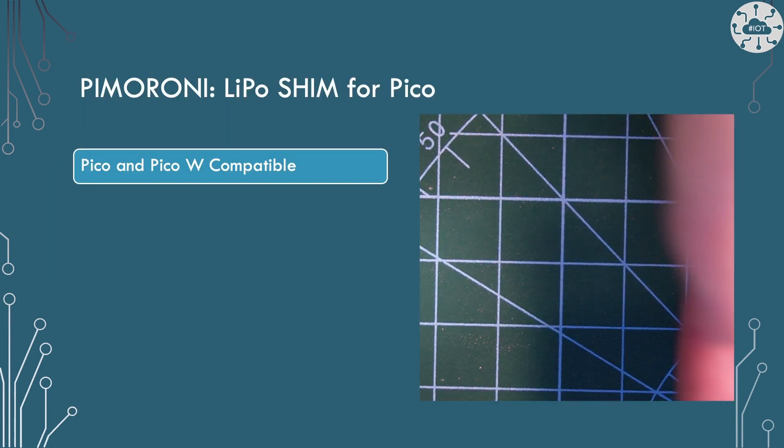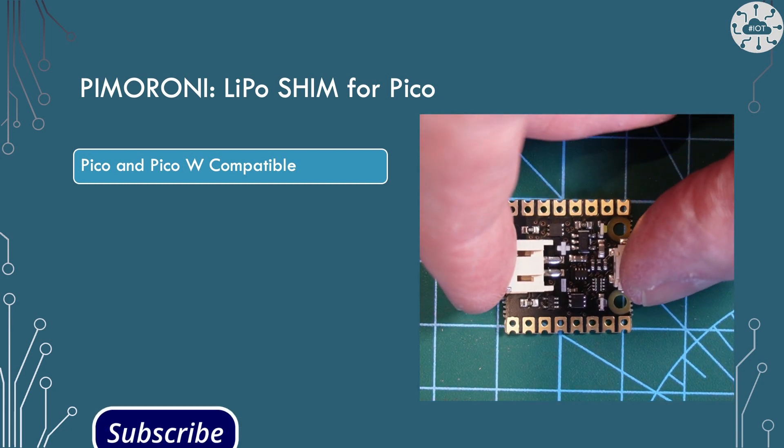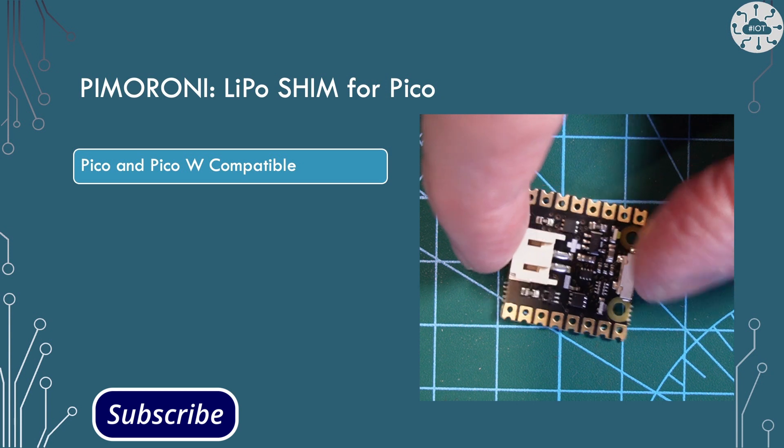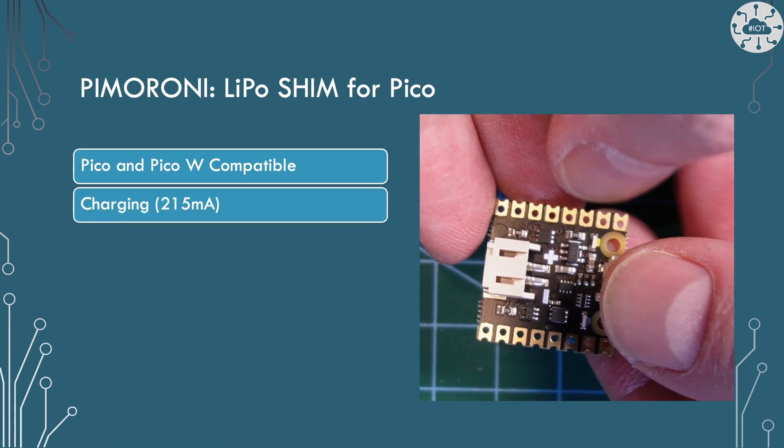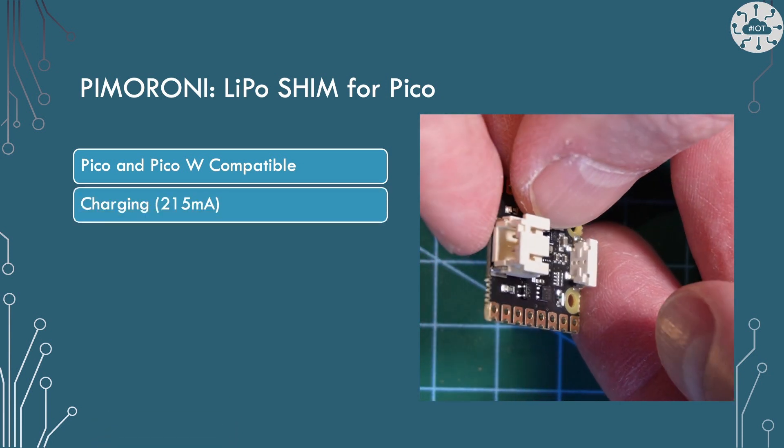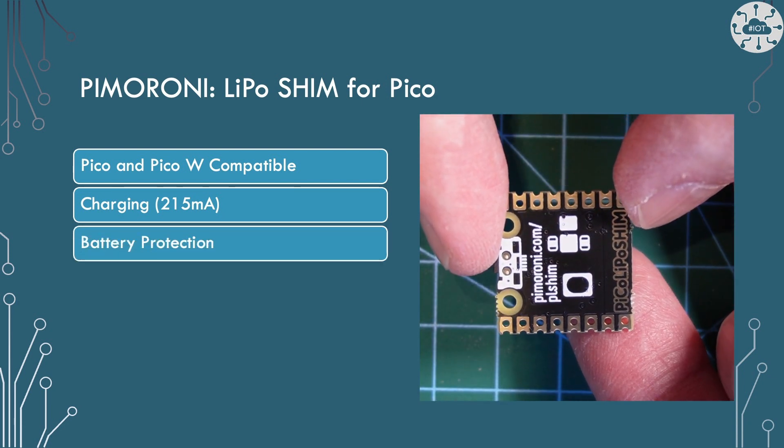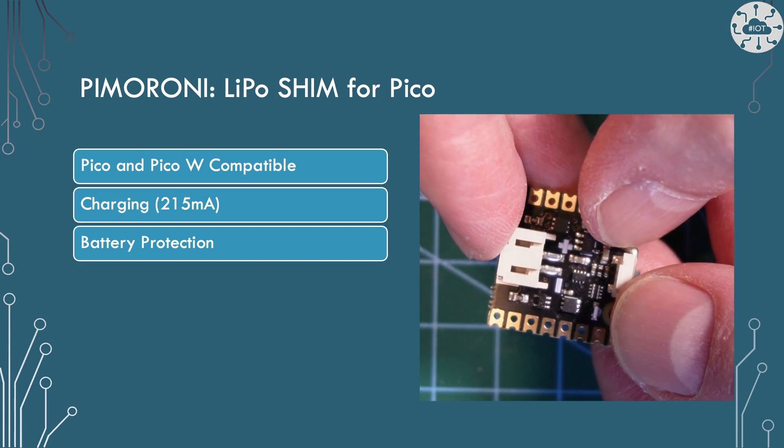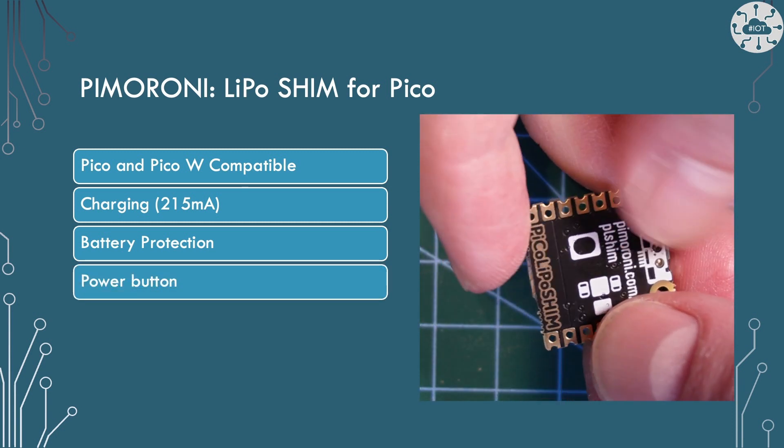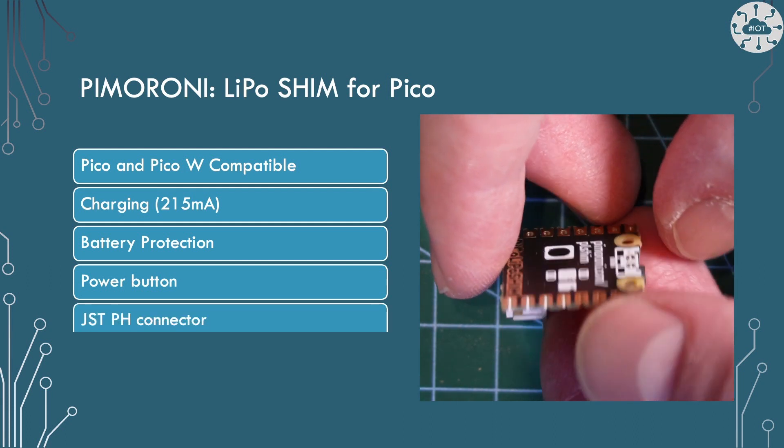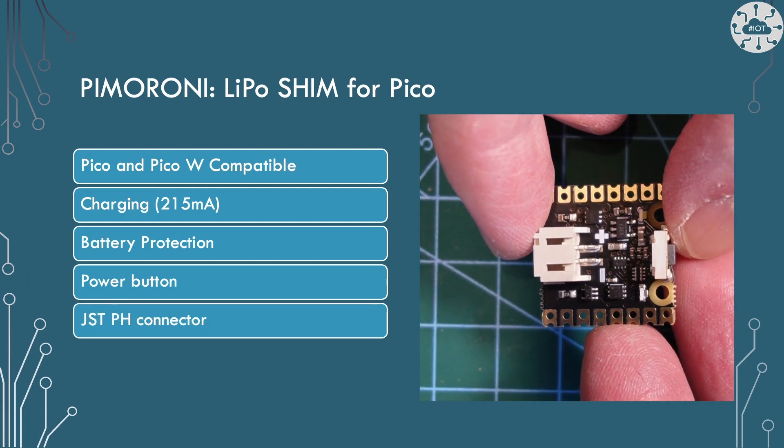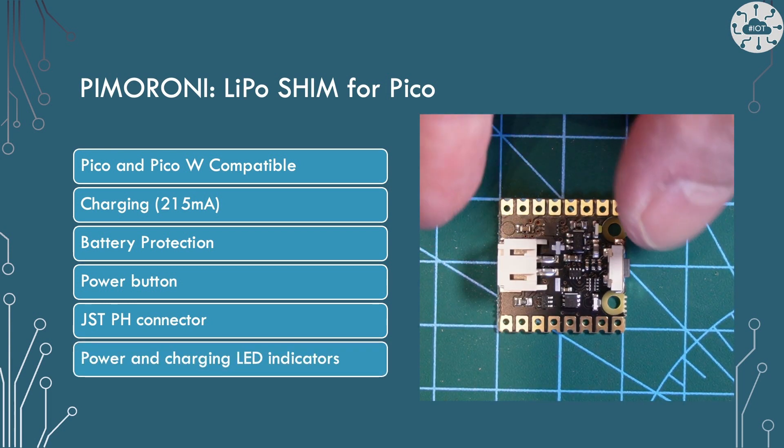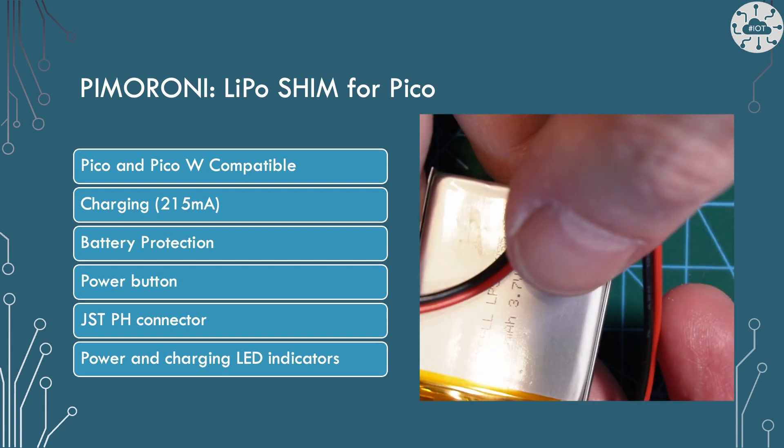The LiPo shim is compatible with the Pico or PicoW and probably any other board that shares the same pinout. It provides charging to the battery of 215mAh. It's got a battery protection circuit to make sure the battery isn't over discharged or short circuited and a power button for turning on and off the Pico. It uses a JSTPH connector, which is pretty standard for LiPo batteries. And it's got power and charging LEDs to indicate what's going on.